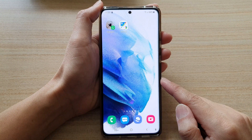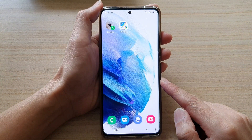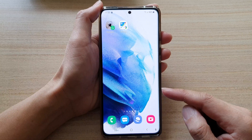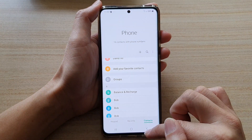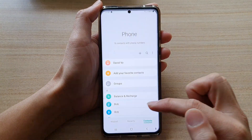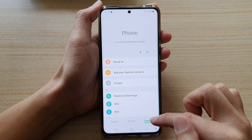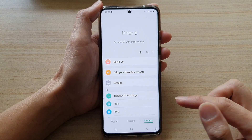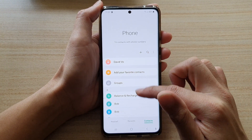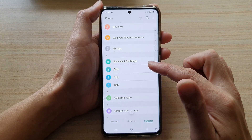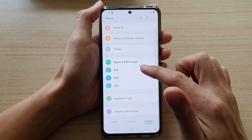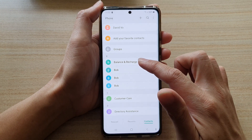First, tap on the home button to go back to your home screen. On the home screen, open up the phone application. On the phone, tap on the contacts tab at the bottom. In your contacts list, select a contact that you would like to share — so say this contact right here.